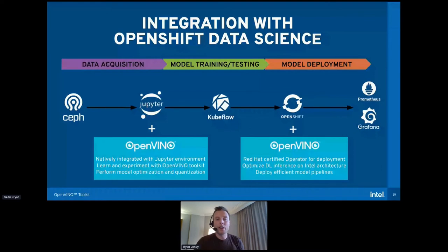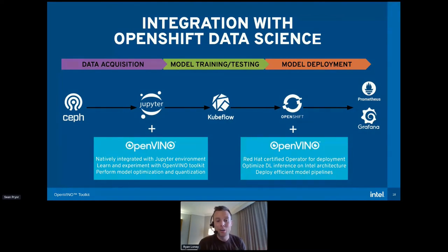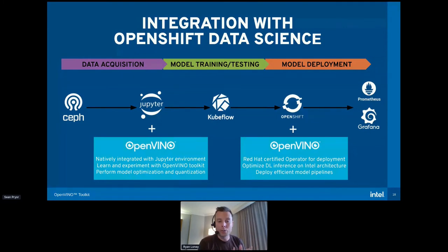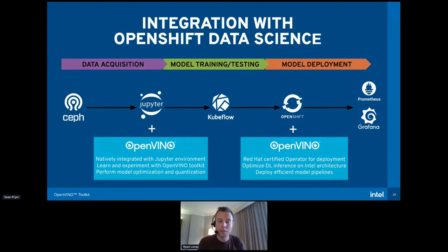How do we integrate into Open Data Hub? Note that OpenShift Data Science is based on Open Data Hub — it's a new product from Red Hat, and Open Data Hub is the open source version we're talking about today. OpenVINO plugs directly into the Open Data Hub Jupyter Lab environment, and we can also deploy model server instances into the OpenShift cluster where Open Data Hub is installed.